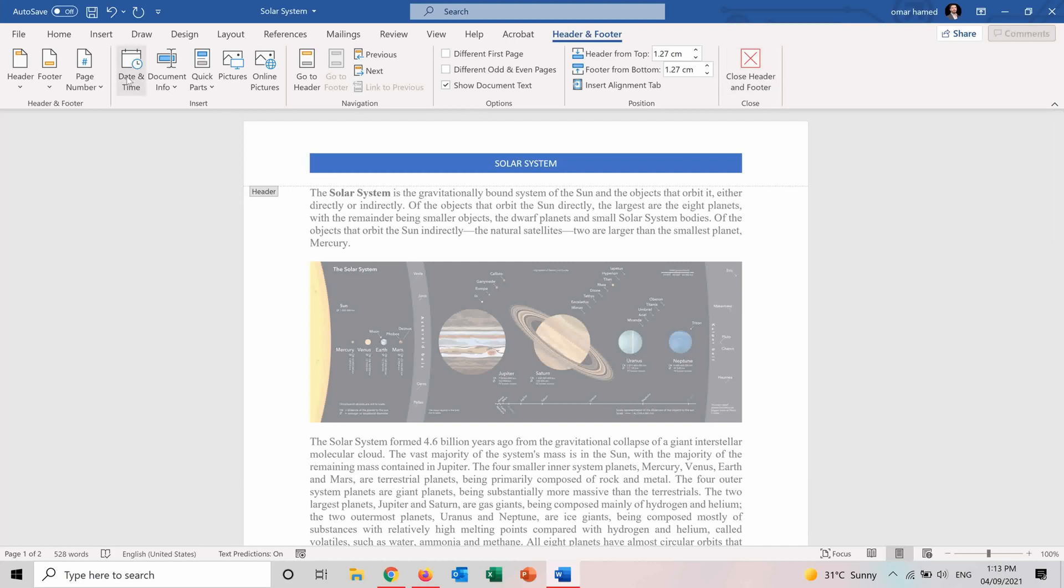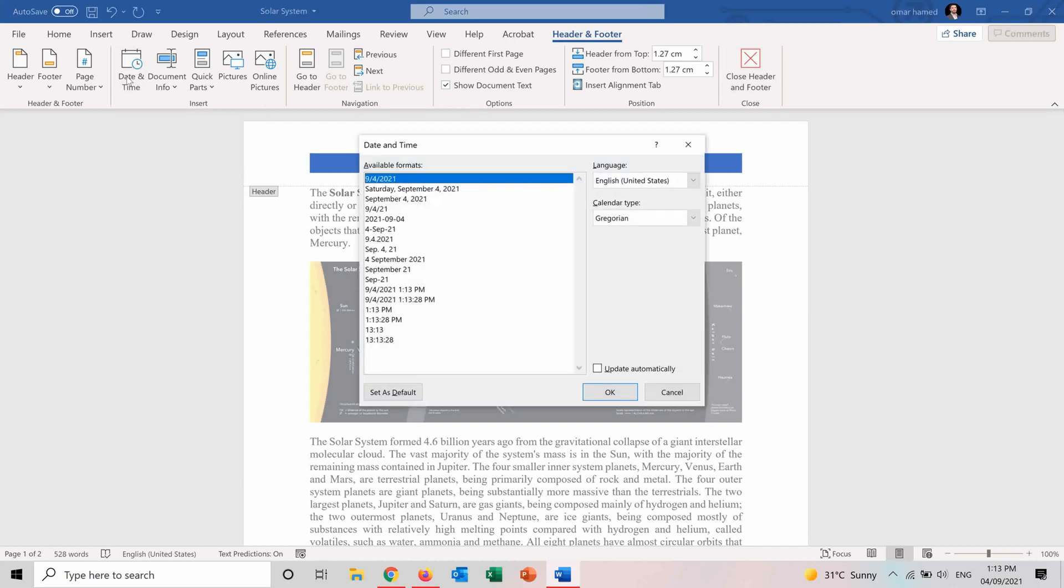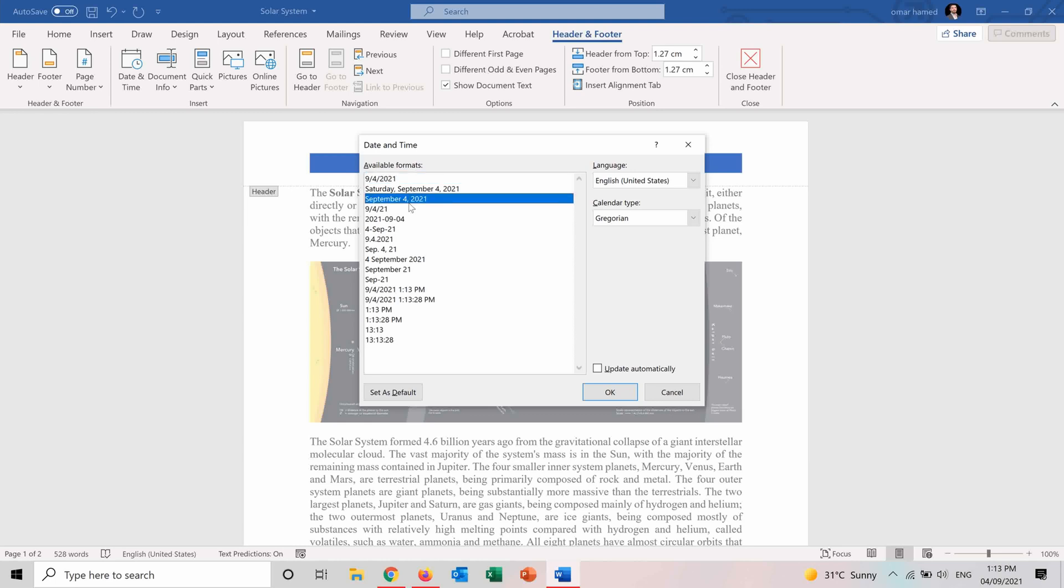So also for the date and time, you can insert date and time in your document. So first you can choose the format from this one. So you can even have more formats depending on the language and the calendar type. So I want to choose this one. And I can choose to update automatically. So anytime you open the Word document, it will appear as the current date. Or you can keep it off and it will stay as September 4 anytime you open the document. So I press OK.